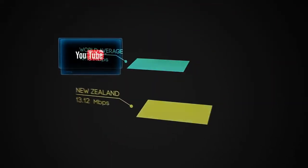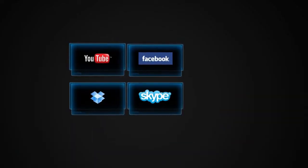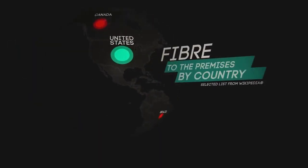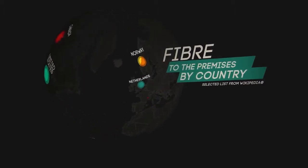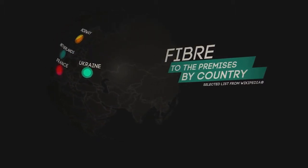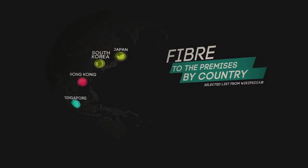Fiber means you can do everything you already do on the internet, only much, much faster. Ultra fast fiber also offers huge economic benefits, many of which are already being enjoyed by countries with substantial fiber infrastructure.